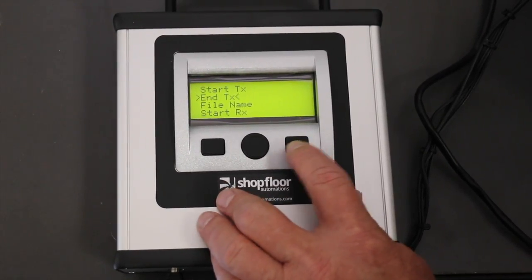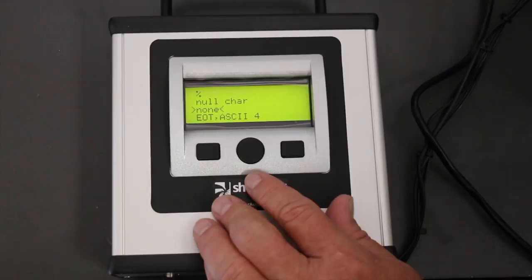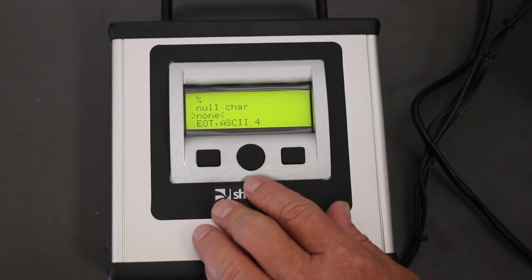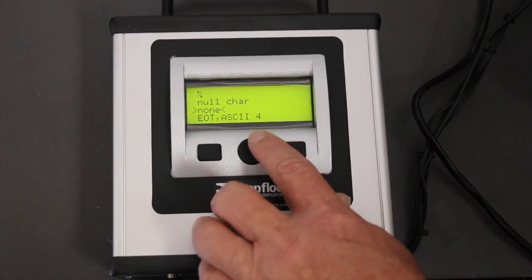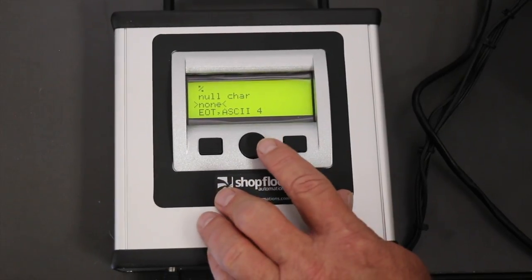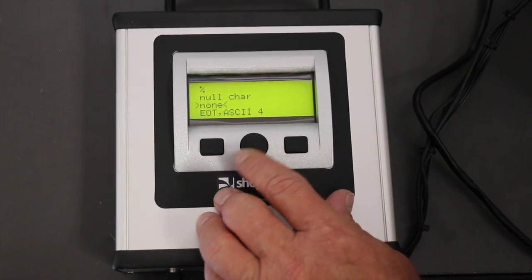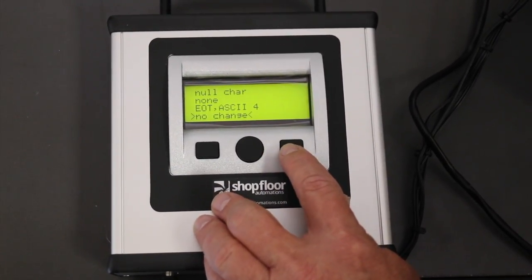Then you have end of text characters. This will be the character embedded at the end of the file. As you can see, we have percent sign, null characters, none, EOT, and no change.